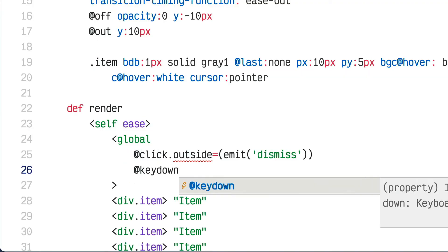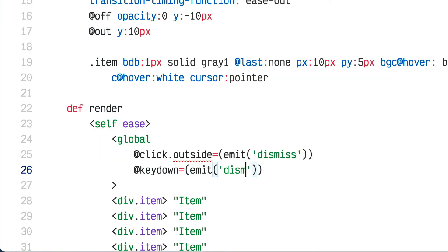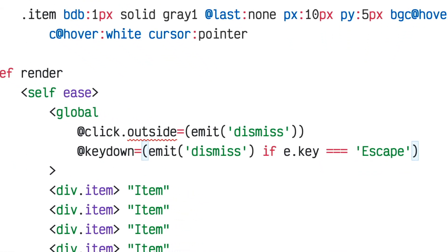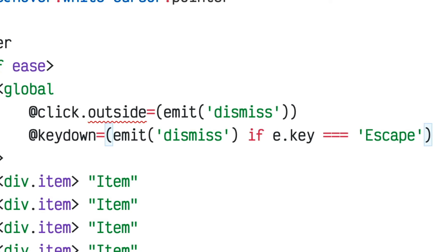The handler will call emit dismiss if e.key equals escape, so pressing escape dismisses the menu. It's nice that I can fit the entire event handler inline in one line. In the real world I might move these into named handler functions, but the ability to write it all inline while thinking through problems is very appreciated.